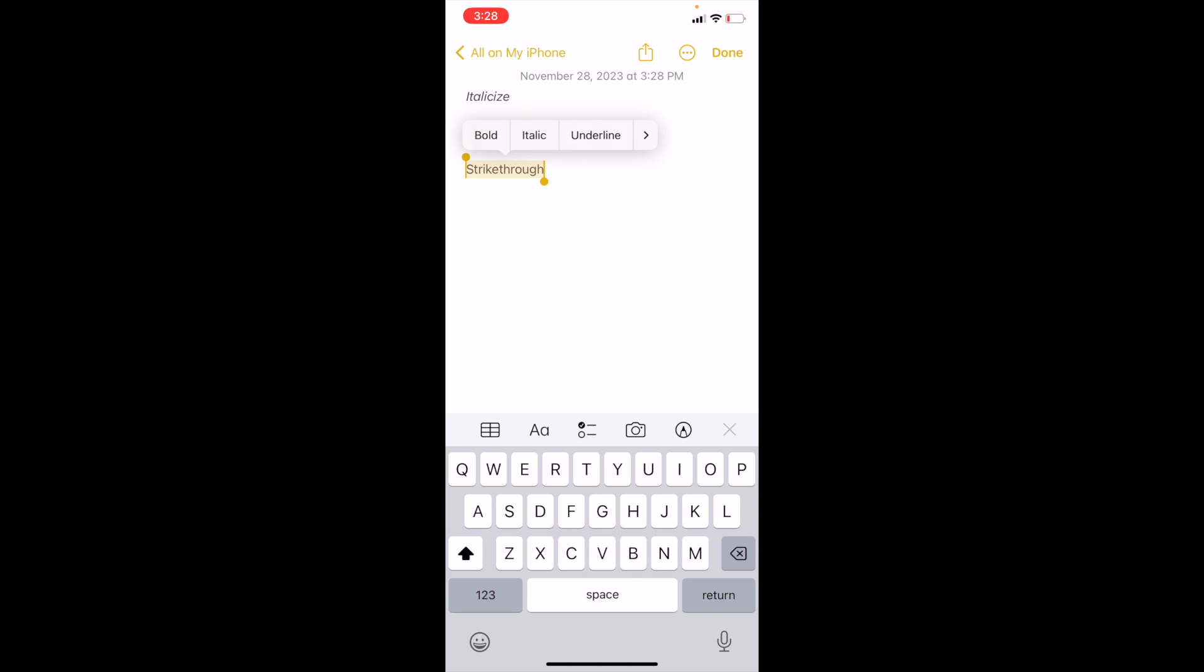Now it says bold, italic, underline. I want you to press on this arrow as well to get to the next screen where it says strike through. So go ahead and press on strike through.